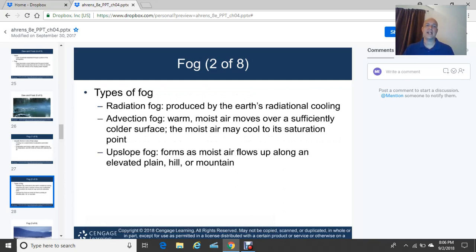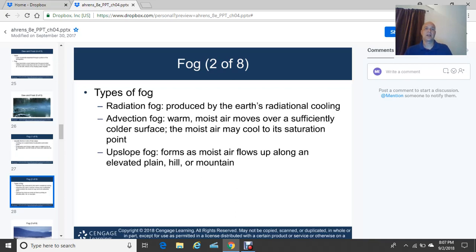Radiation fog typically forms over land — think land when you hear radiation fog. It's produced by the Earth's long-wave radiational cooling after sunset. For good radiational cooling you want clear skies and light to nearly calm winds.